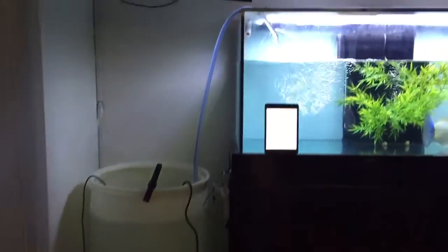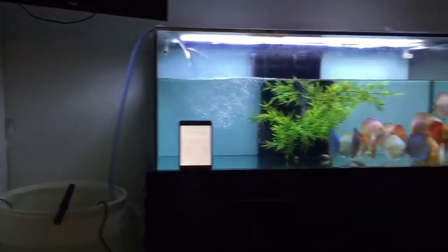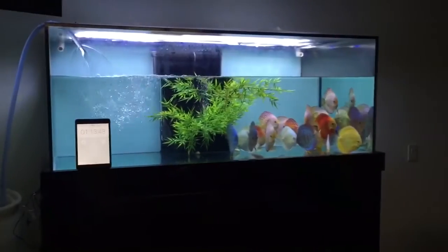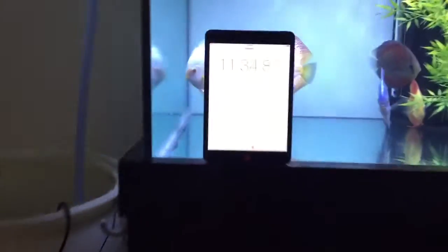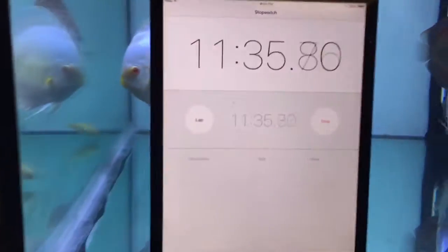Water is pumping back nicely. It looks like it's draining. Okay, I'm going to stop the timer.